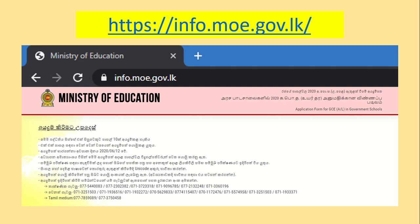Why do we need to know more about info.moe.gov.lk? You can find out more about info.moe.gov.lk. You can type in your URL and find out more about it. You can find some links in the description.